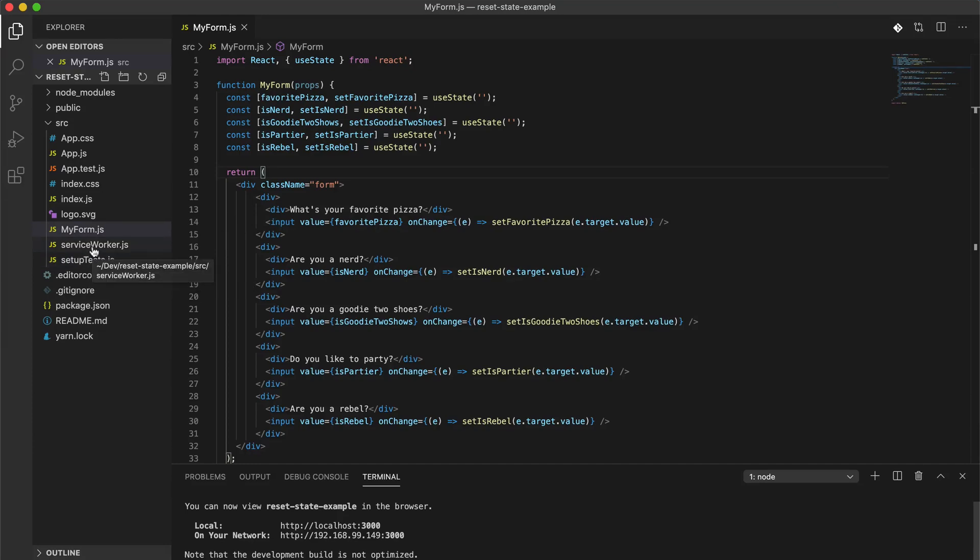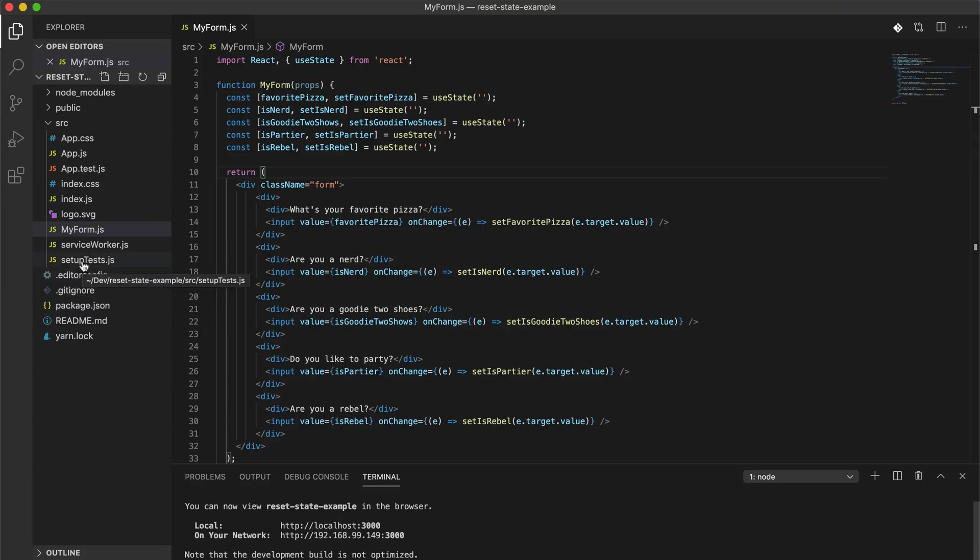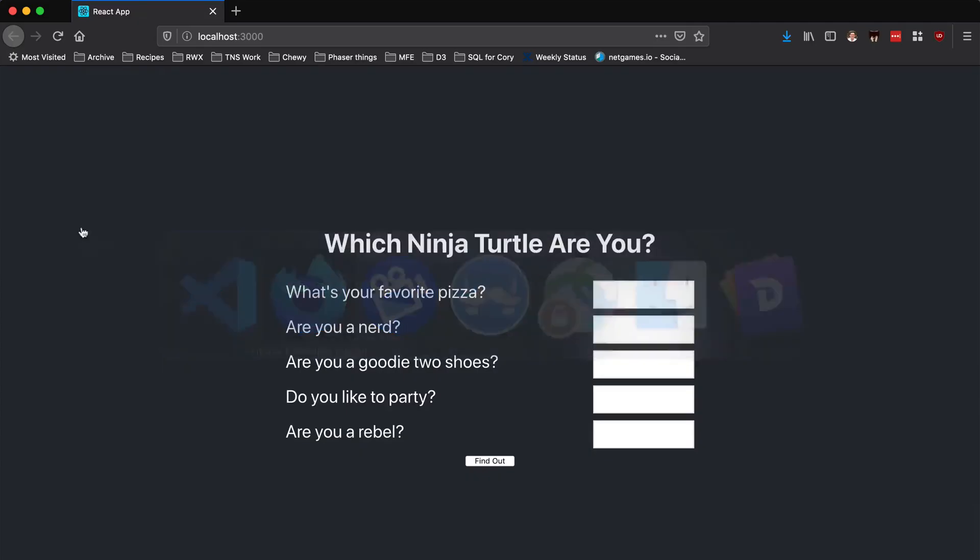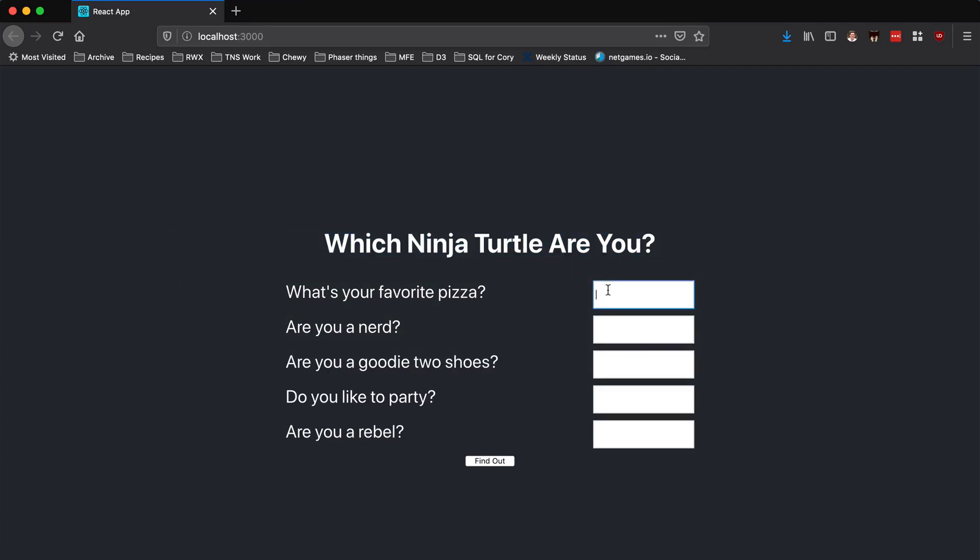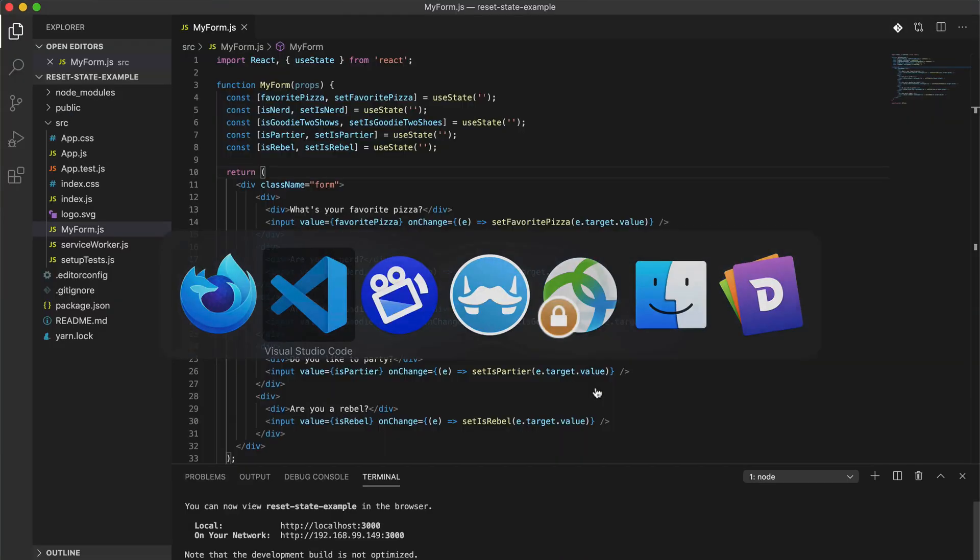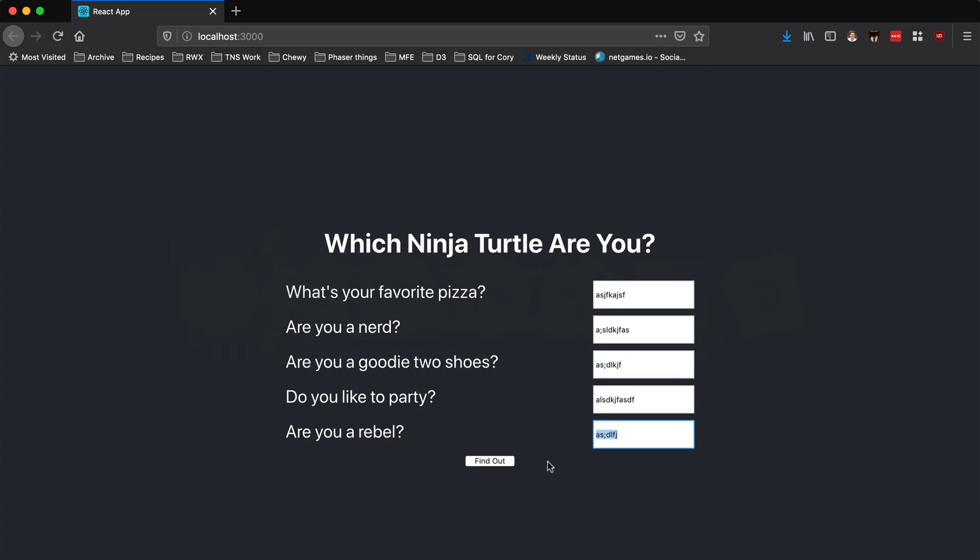If you are a Vue developer, you can use the same tactic. What I have here is a stupid little application that asks which Ninja Turtle are you. It asks your favorite pizza, are you a nerd, are you a goody-two-shoes, do you like to party, are you a rebel - some things that could be useful in determining which Ninja Turtle you are. Behind the scenes it's doing this really complicated thing.